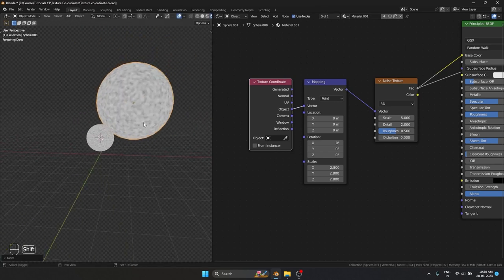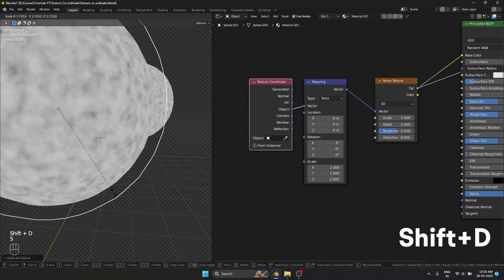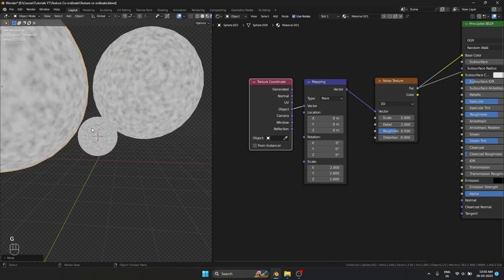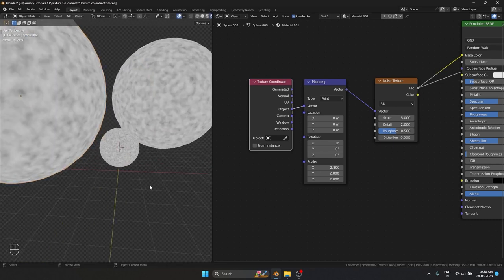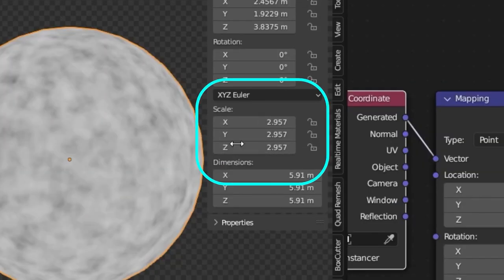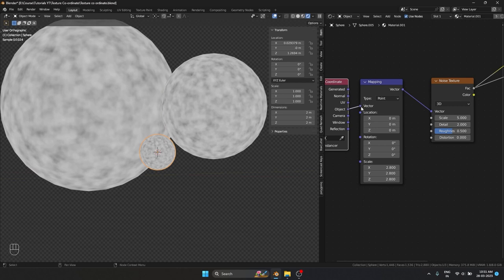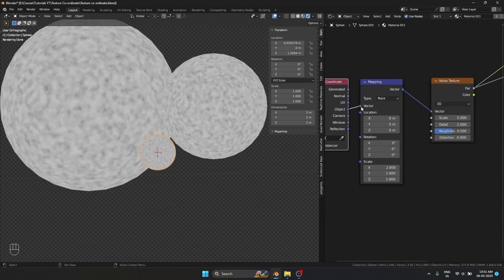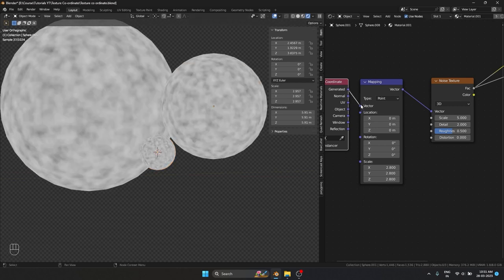I'm going to Shift+D to duplicate this and scale it up by a lot, and Shift+D to duplicate again and scale it differently as well. In the Item panel you can see the scale is not 1, which means we haven't applied the scale.